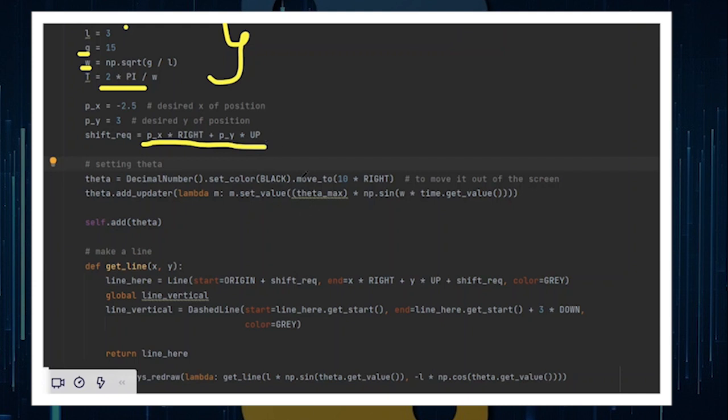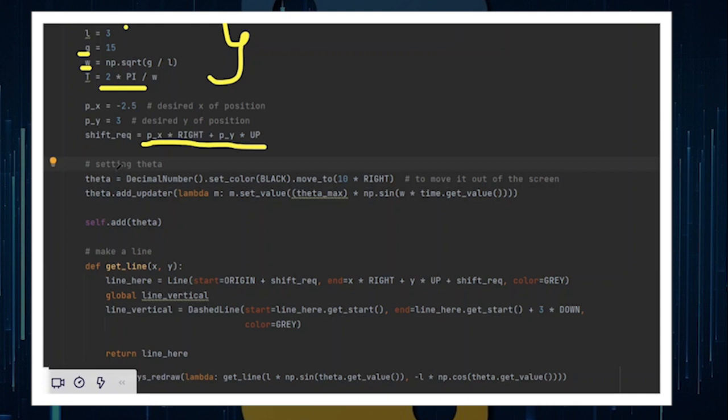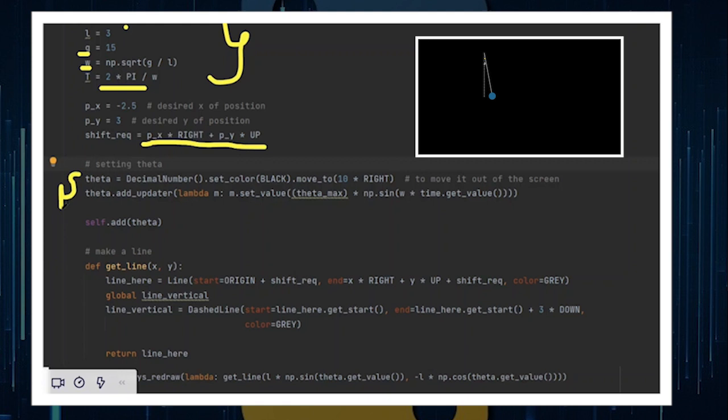You need to define something called shift_required because this is necessary to shift the pendulum to any desired position after we initially design the program to run as if the pendulum were at the center of the screen. This is the position of x that you desire the pendulum to move to, and this is the position of y that you want the pendulum to move to in the particular condition.